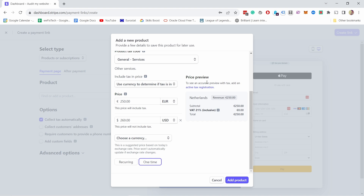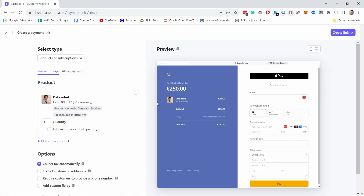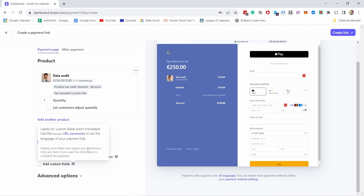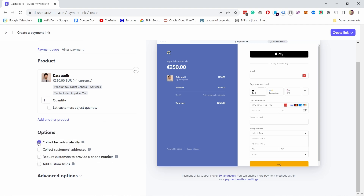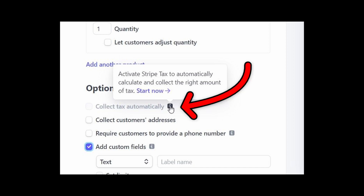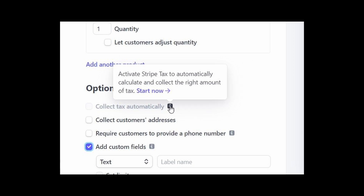If you want to see the accurate preview with tax then you need to activate the tax registration — we're going to do that in a second. Let's finish with this product and add it. You can always update this later. Now you have a few options: collect tax automatically, collect customer addresses, require customers to provide a phone number, and so on. I'm going to select collect tax automatically because it saves a lot of time. If you're okay doing taxes yourself then you can uncheck this. If the collect tax automatically option is disabled, don't worry — we're going to set up taxes in a second.